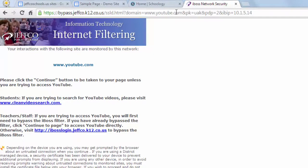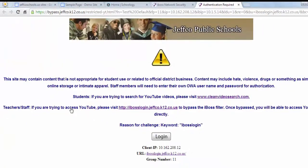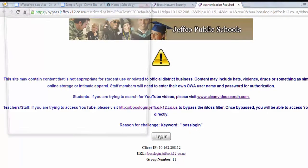For teachers, the process for getting to the real YouTube is almost identical to what we've always done, but more streamlined. You can still bypass the filter from the link off Employee Connections, or you can simply click the link on the block page to be directly taken to the filter bypassed login page.